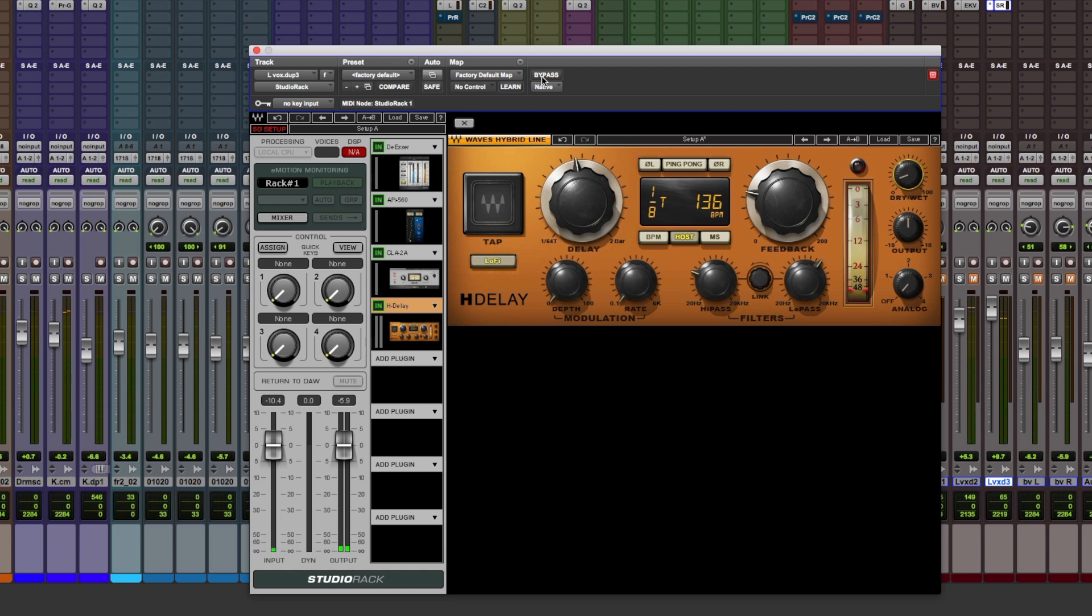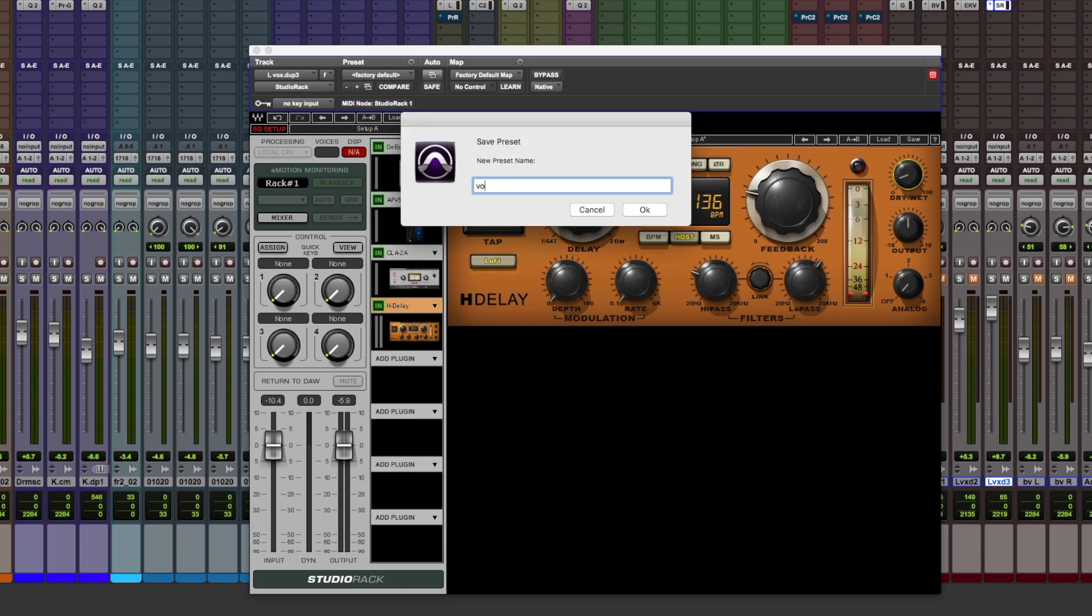There you have it. Waves Studio Rack. Really cool Waves Plugin Host. And if I wanted to use this in a different session, very easy. I just can hit save.